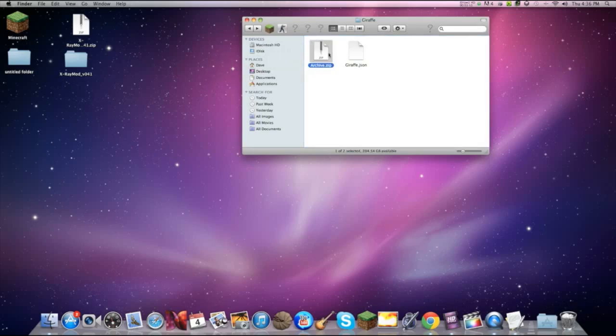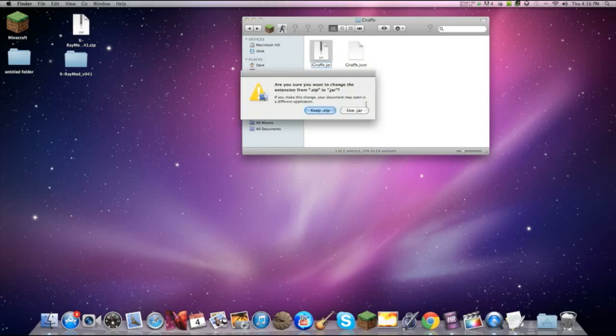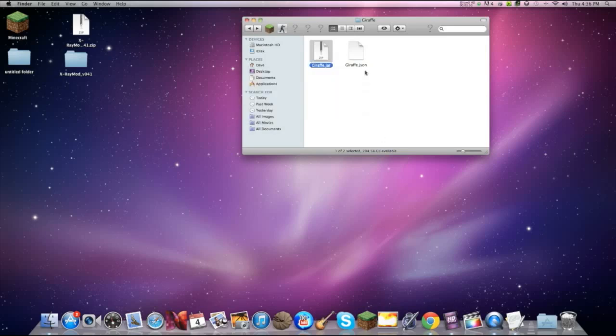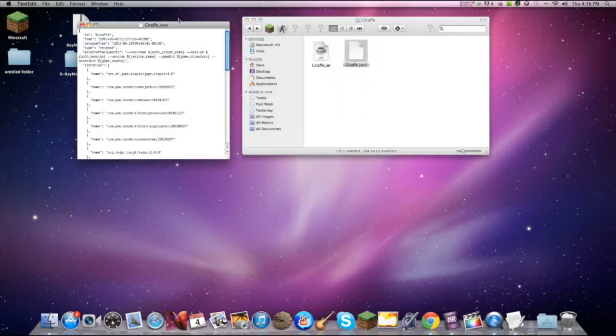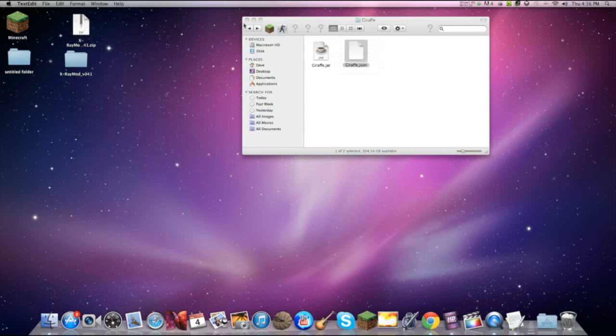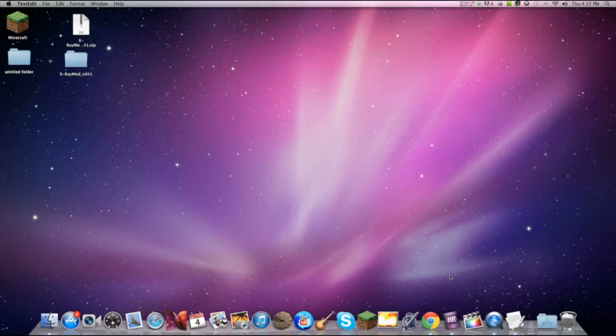And then just rename this giraffe or whatever name it is that you put in that jar. Use that jar. Double check. Giraffe. Now let's run Minecraft.